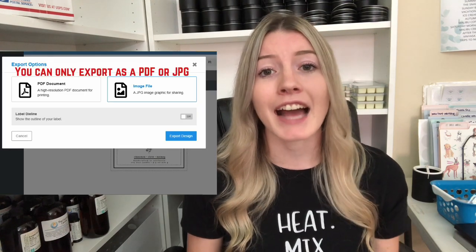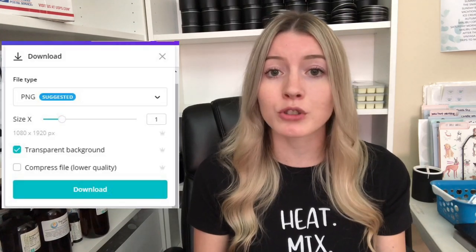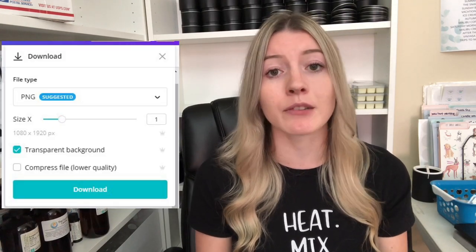However, one thing that's kind of a negative about that software is that you are not able to export your label design as a PNG with a transparent background. I wish you could, but that's definitely something you aren't able to do. So I have to do an extra step when it comes to creating my mock-ups for my candle design. If you guys are using something like Canva Pro where you are able to export your label design with a transparent background, this will make it so much easier.